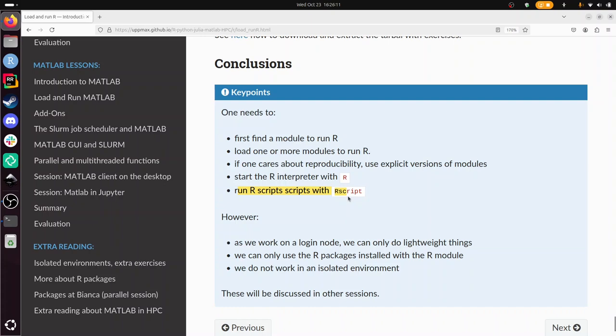Also, we can only use the R packages that come installed with the R module. There are more R packages installed already for you, besides the R module, but you need to find that software module to get even more packages available to you. Additionally, we have not worked in an isolated environment, so this means if you install a package or change versions, then all your code is affected. Whereas with isolated environments, you can create a set of R packages of their specific versions that work together well, work on those, and then in the end you close that environment, you open up another one, and there you do another set of packages with their own versions in isolation. That's also a later session in this course. And that will be discussed in the other sessions.